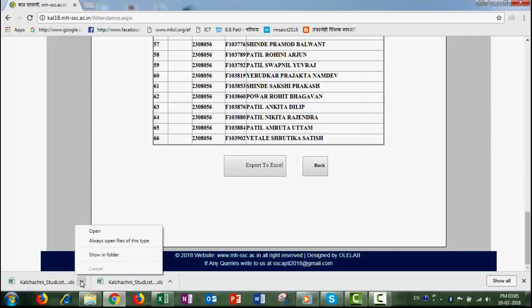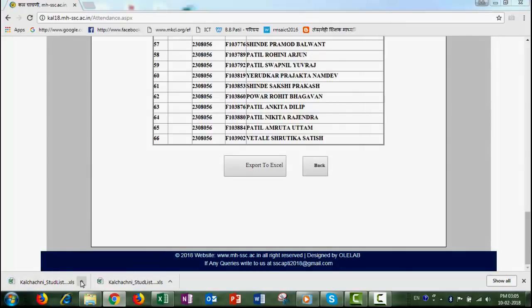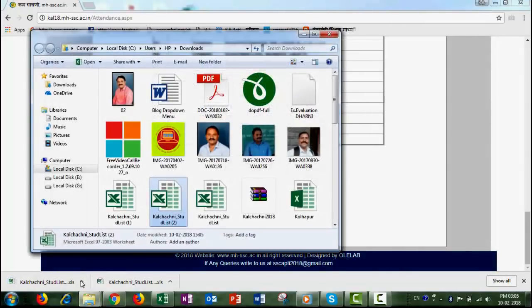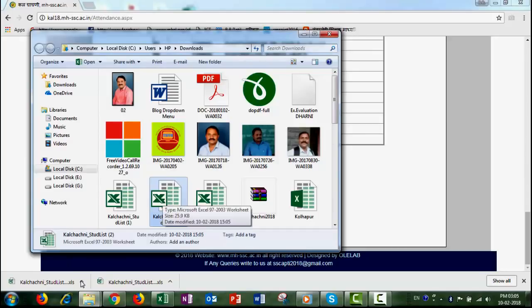In Excel, you can download the folder. You can download to the desktop and click the download.